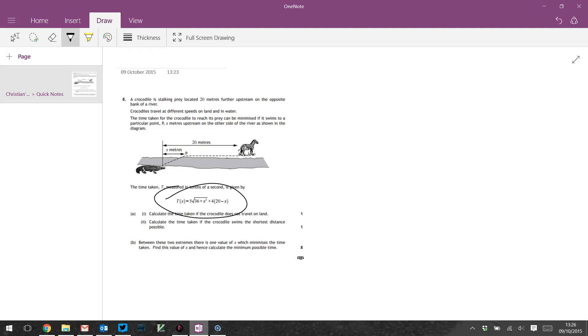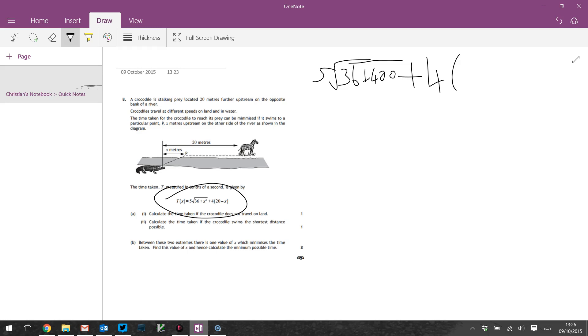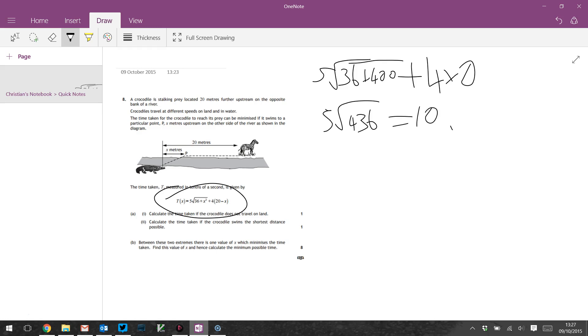Stick X equals 20 into this. We get 5√(36 + 20²) which is 400, plus 4 times (20 - X) which is 0. So 5√436. 436 doesn't look like a square number to me. It's got a factor of 4, I could pull that out. 10√109. Yes, not a square number. Okay, so that's part A1.